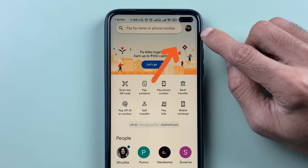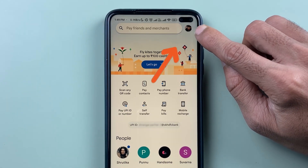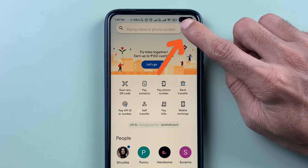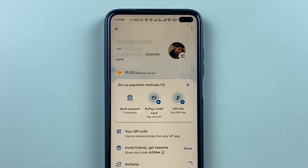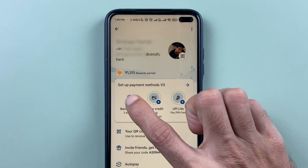To delete a UPIID, go to the profile option — select the profile icon — and on the next page select the bank account option.